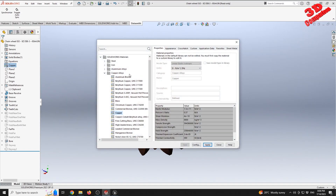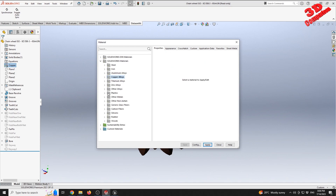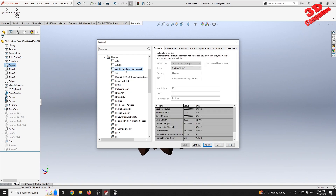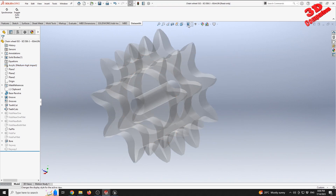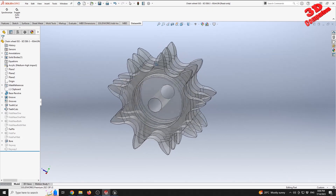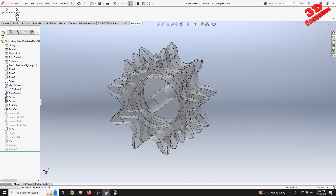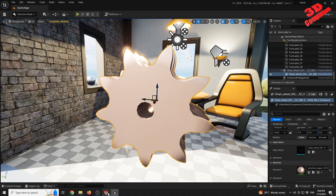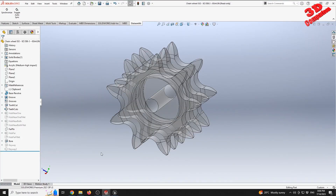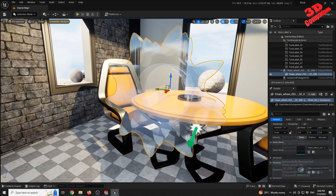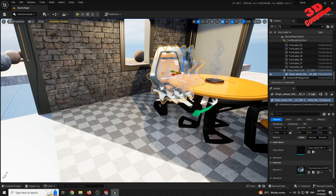For another material example, I select acrylic plastic — searching for 'acrylic medium high impact' under plastics and applying it in SOLIDWORKS. The shaded-with-edges display bug is no longer present in this case. However, back in Unreal Engine the model hasn't updated yet — we still need to synchronize first, and only then jump back into Unreal to see the new acrylic material applied.